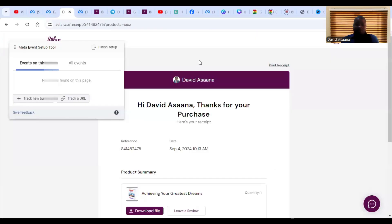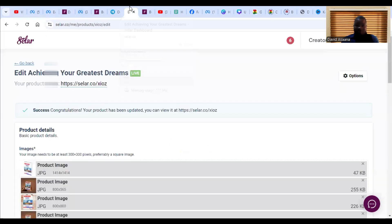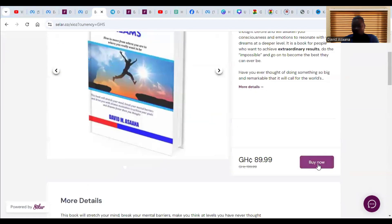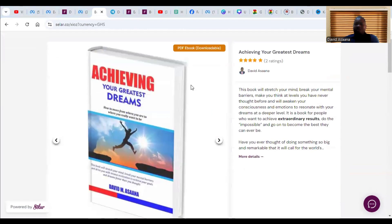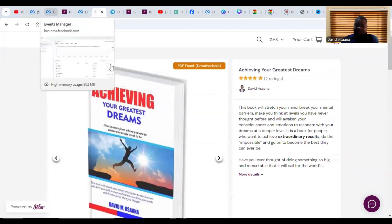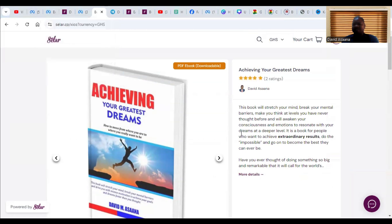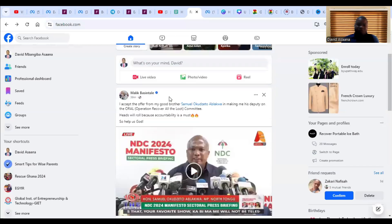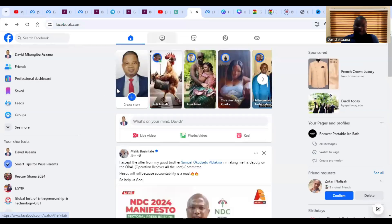If you want people to go to your website and buy a product or service — for example, this is one of my products, it's an ebook I am selling — I want people to buy this ebook in such a way that when someone buys it, my Facebook pixel will be able to record that there has been a purchase.